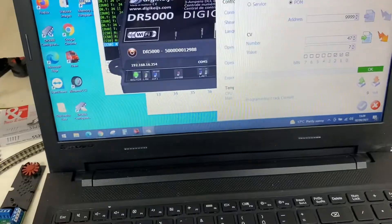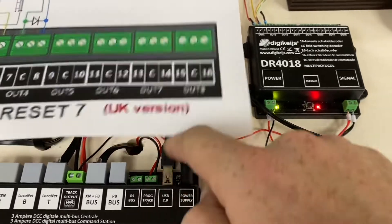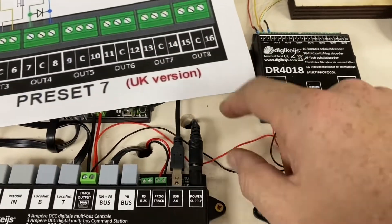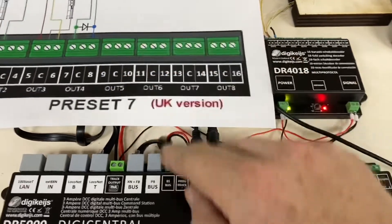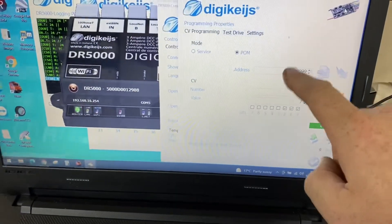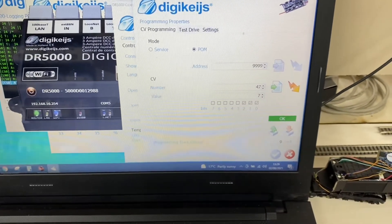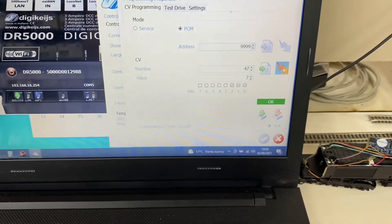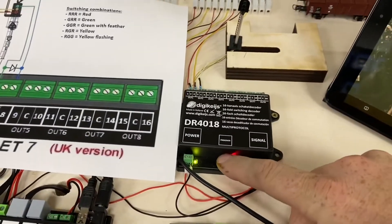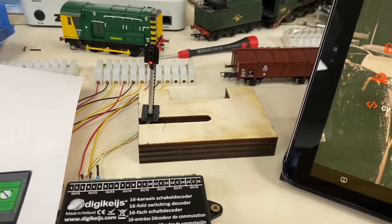Now we need to set the 4018 into preset 7. We press the program button again. I'm programming this on the main, so the wiring is looped across to power — it's all on the DCC bus, but those two wires go back to the main track output on the back of the Z21. We then call up address 999, CV47, preset 7, and hit the lightning bolt to send it. Now we turn the program mode off and the signal is in the state of red.